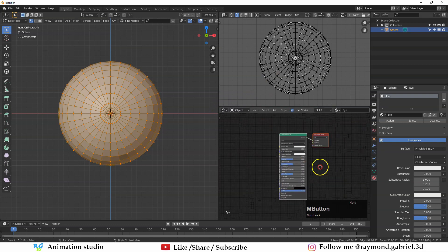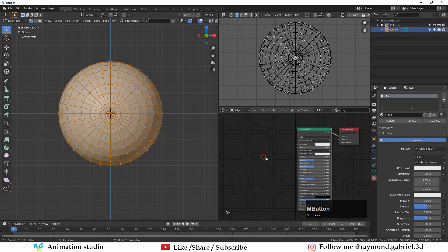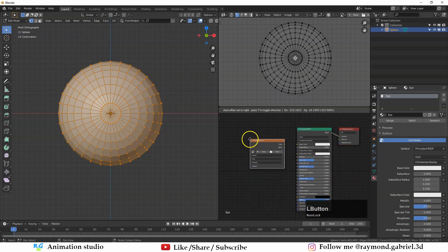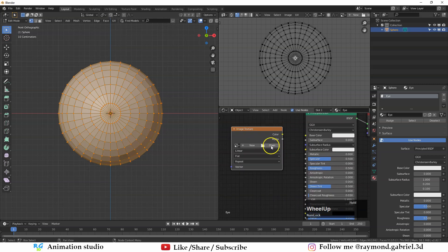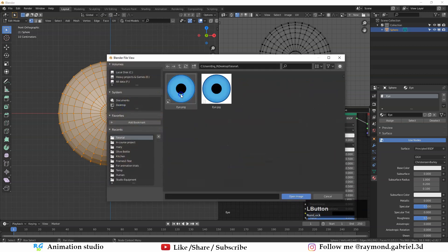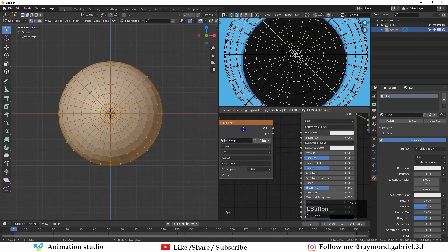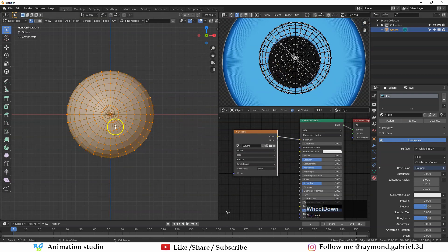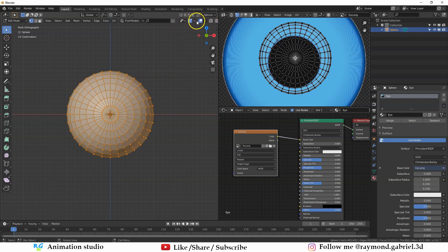Go to the corner and split the viewport again. From here select Shader Editor. Press N to close the side panel if you want. Press Shift+A, from Texture select Image Texture, and from here press Open. Go to where you saved your PNG and open the image — that will add the image inside this node. Connect the color to the Base Color.